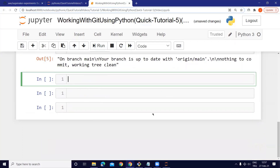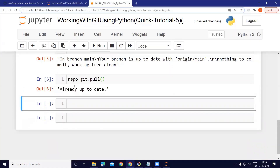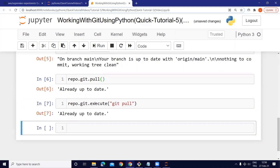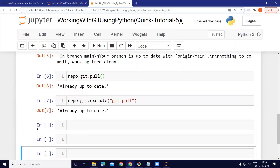Now let's use the pull command. We can do 'repo.git.pull()' — already up to date. We can do the same thing using the execute method: 'repo.git.execute("git pull")' — already up to date as well. Very cool.